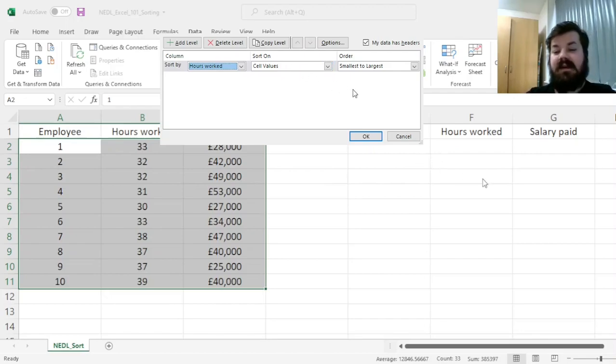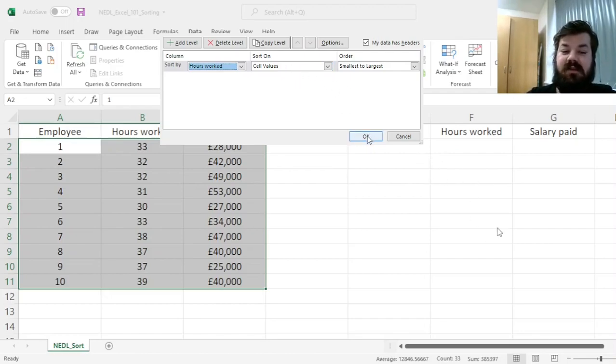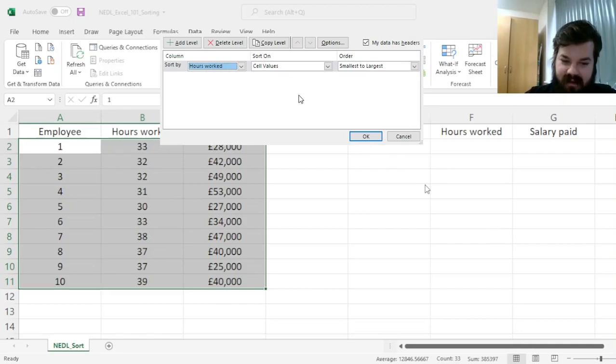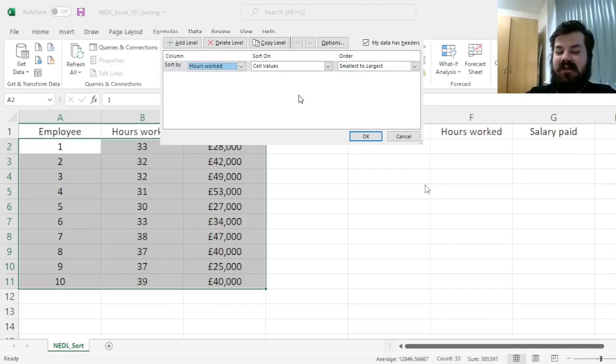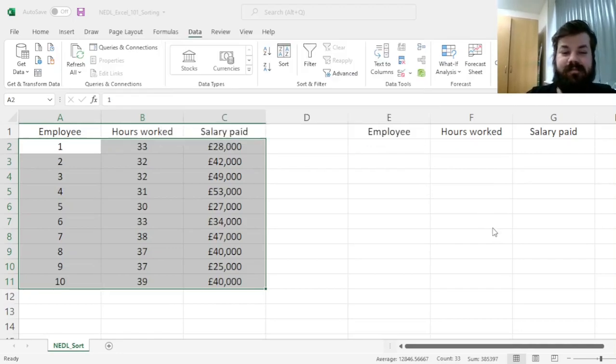And we can sort this data from smallest to largest, from the shortest work weeks to longest work weeks.